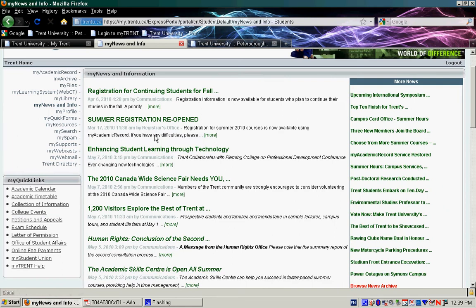Now you should get one of two pages. You'll either get the My Information and News Portal, which gives you different bulletins, or the My Profile. If you're on the My News and Information, you're going to bring your mouse over to the side panel and click on My Profile.